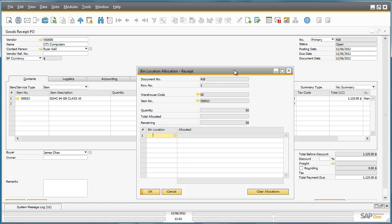In this allocation screen, you can easily select among the defined bin locations which one will receive the 50 SD memory cards. We can drill down to the list of bin locations and select a preferred bin location for these items.